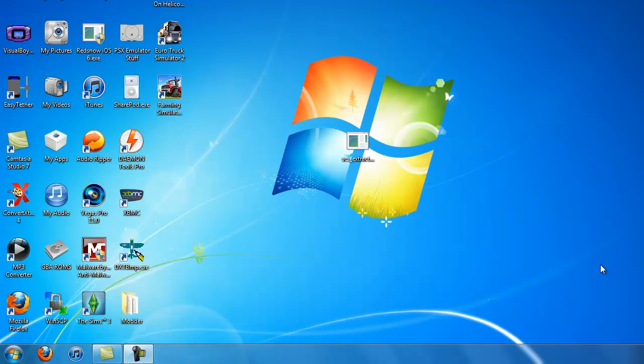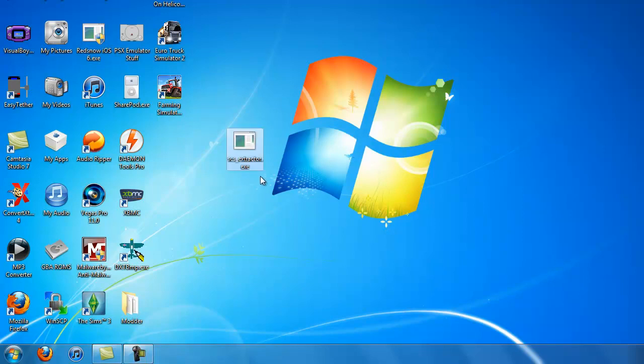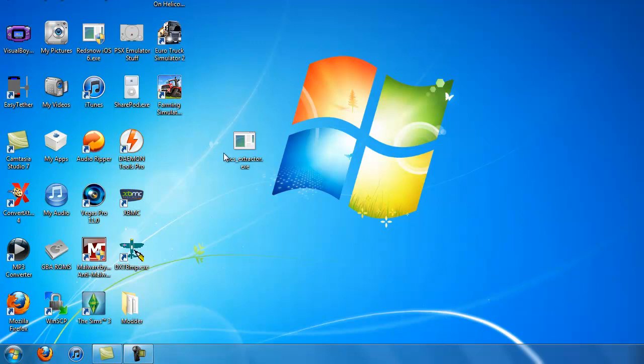Hey YouTube, Frankie Sessi here. I'm making a video today to show you guys how to mod games for Euro Truck Simulator 2, Farming Simulator, any games that use SCS files.